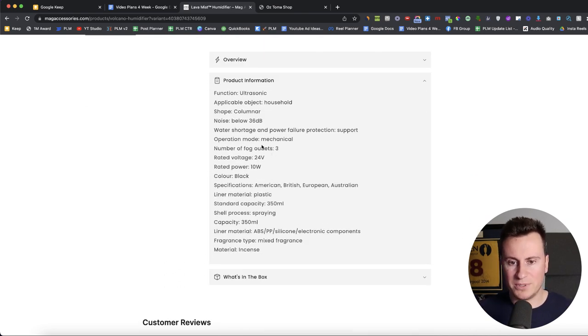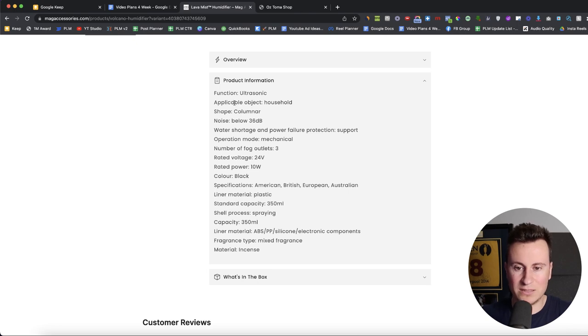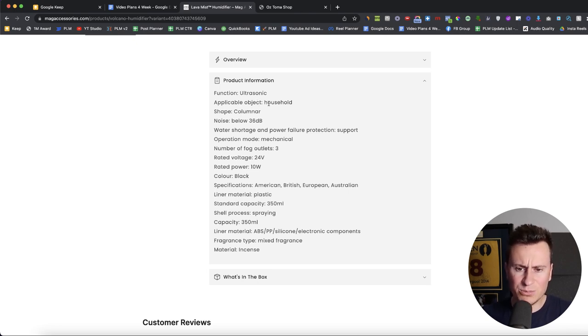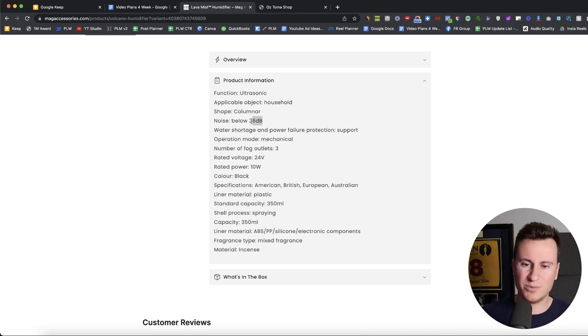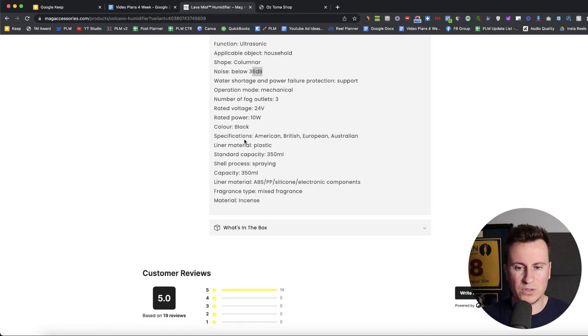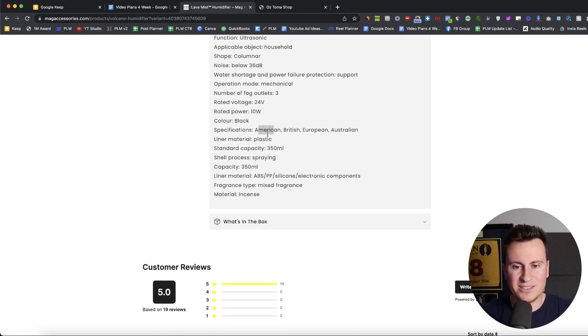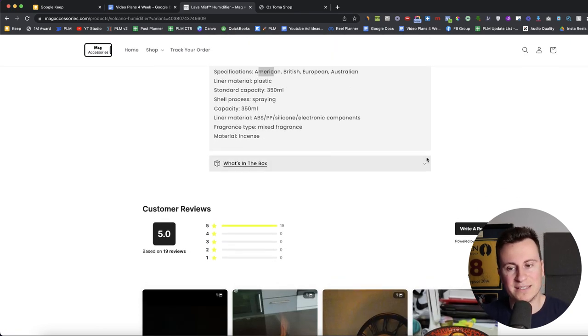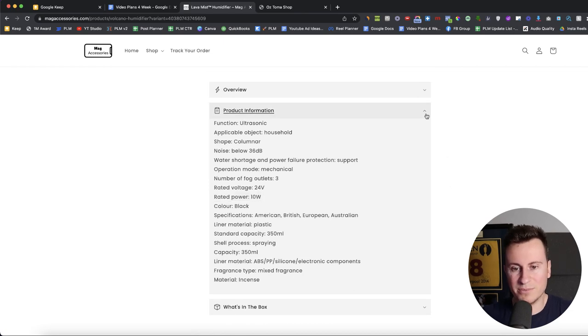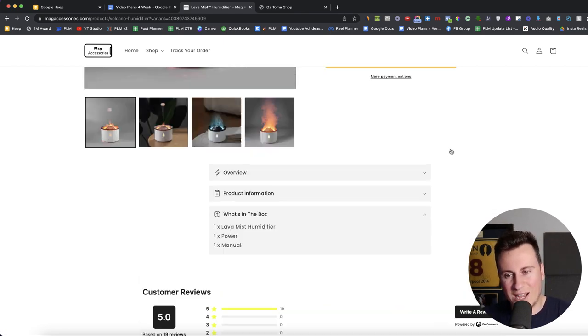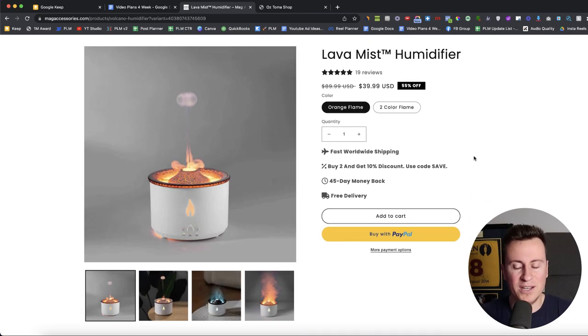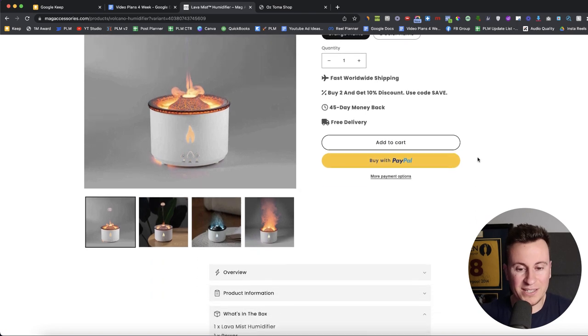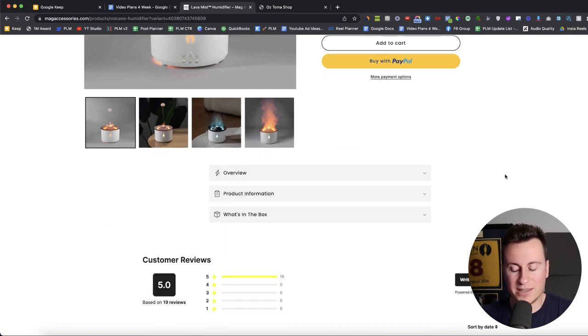Product information. What do we have here? So function, ultrasonic. Don't know what that means. Applicable object, household, shape, columnar, noise below 36 decibels. So that is relevant, but this just looks like it's been imported from AliExpress. Specifications American. This doesn't really make sense. So again, it's a lazy product information. It doesn't look very professional and you're not going to convert anybody on buying this product with a product page like this.